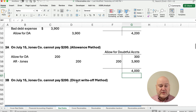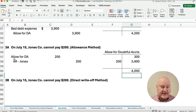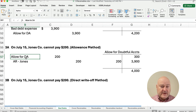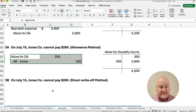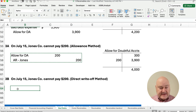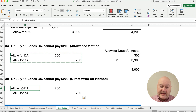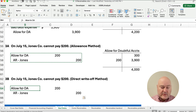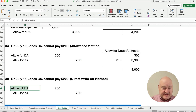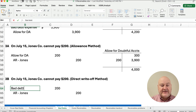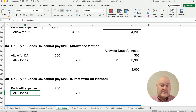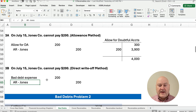Under the direct write-off method, if we have to write off an account, we didn't make an estimate ahead of time. So when Jones cannot pay, the entry is: debit bad debt expense and credit accounts receivable — Jones — for $200.